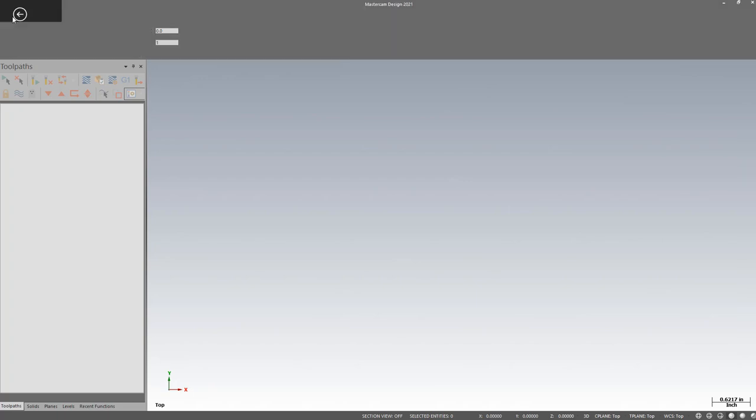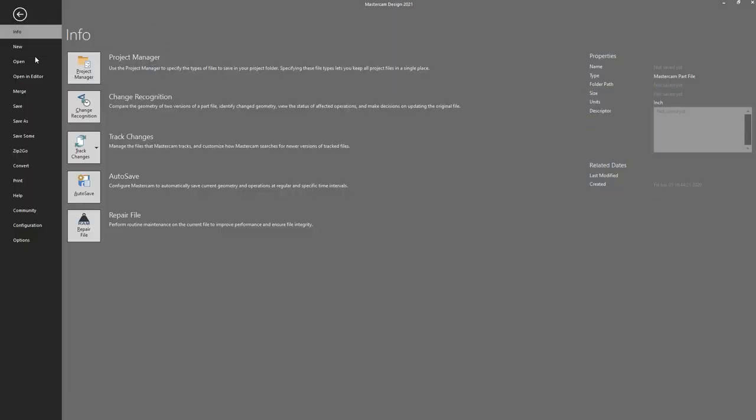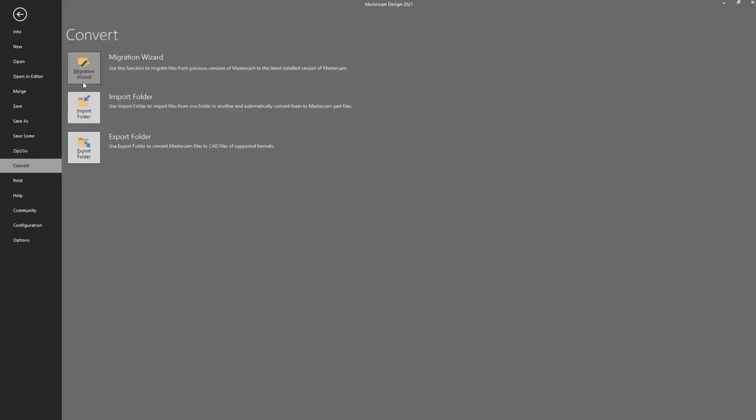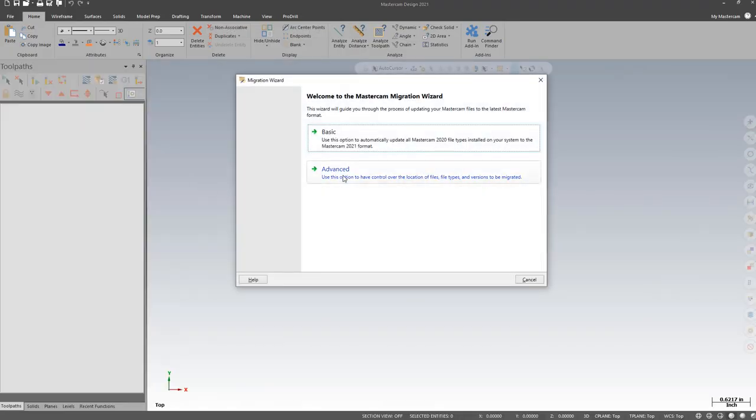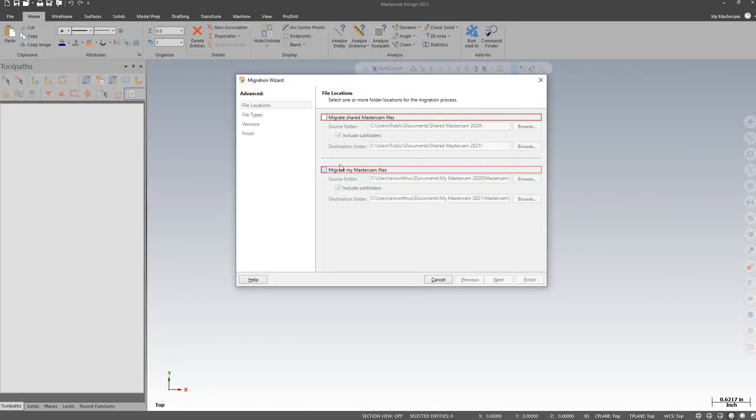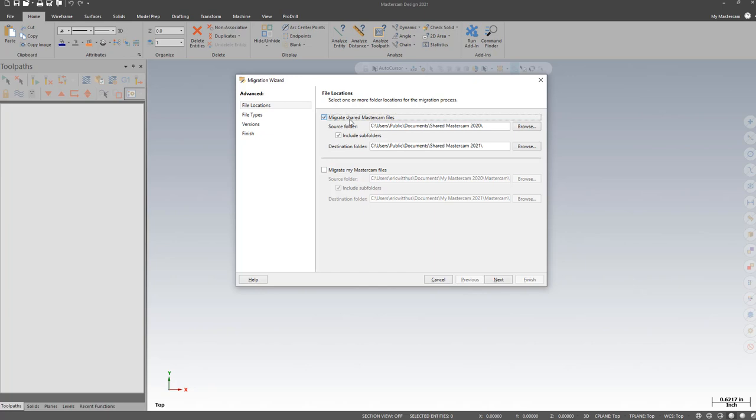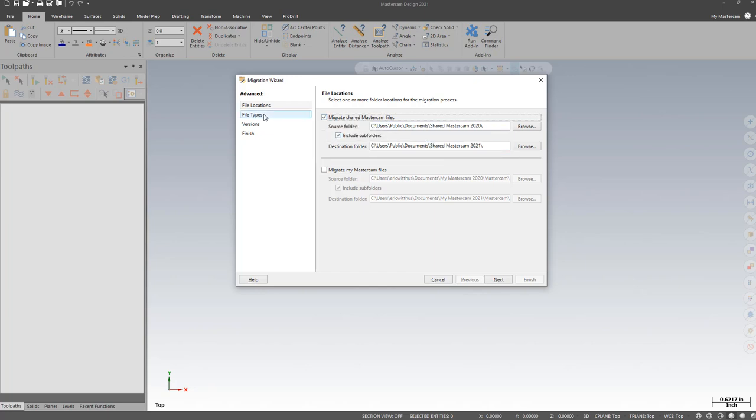I'm going to go to the File tab, Convert, Migration Wizard. I'm going to choose Advanced, and first I'm just going to select the shared files. The path should already be correct if you have Mastercam 2020 installed.